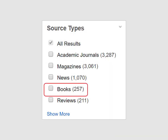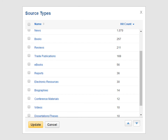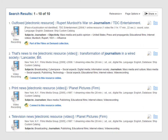We can apply the same approach to finding videos with the Discovery Search. Scroll back to the source types box and uncheck books. Then click the show more link, then click videos and update. Most of our videos are available online. Simply click the appropriate resource link to stream the video.